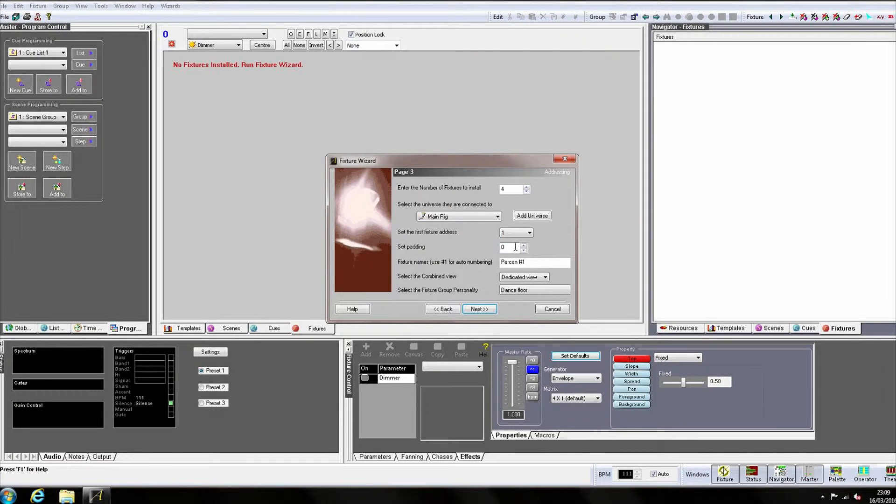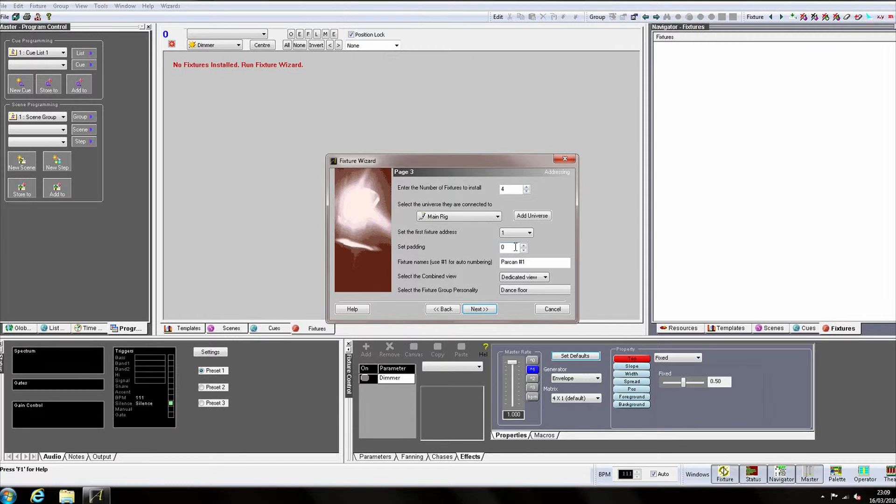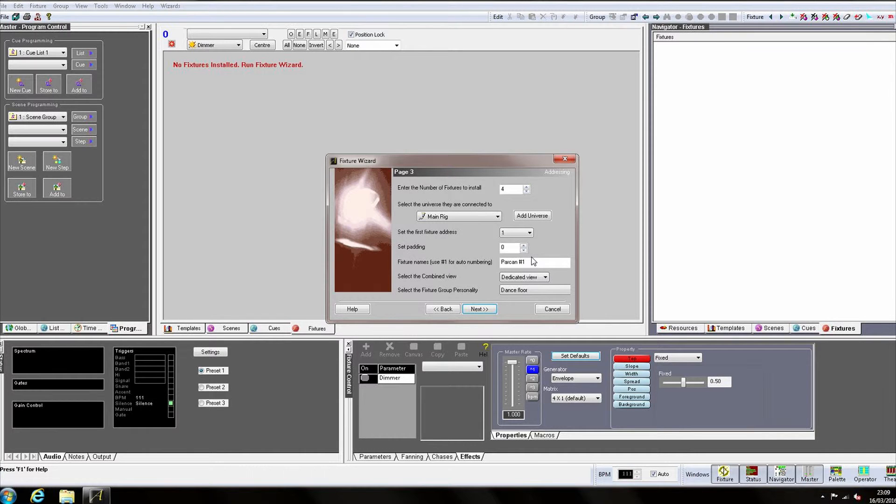Set Padding allows us to leave a number of empty channels between our fixtures. This will become more useful later when we begin patching fixtures across multiple groups, a trick that is particularly useful for multi-cell RGB buttons. Fixture Name allows us to give our fixtures a specific name within the group. Auto numbering can be achieved by placing a hash one in the name.